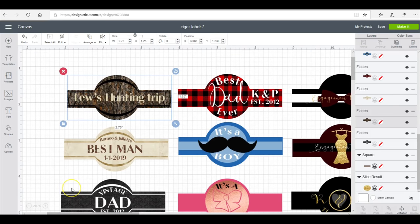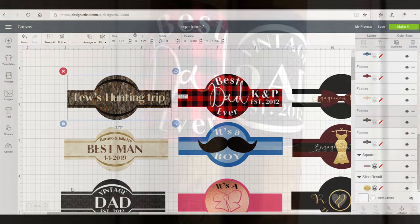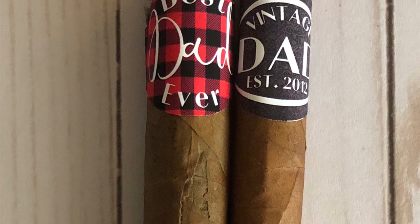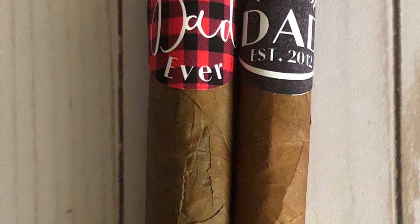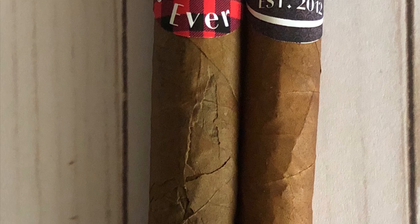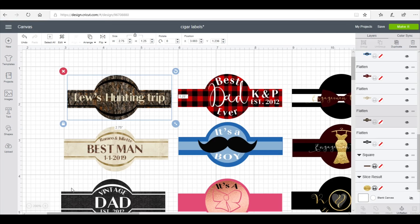Hey besties, what I'm doing here today is a cigar wrapper. The motivation behind this was that I wanted to do a Father's Day basket and the print for it is this red and black plaid.